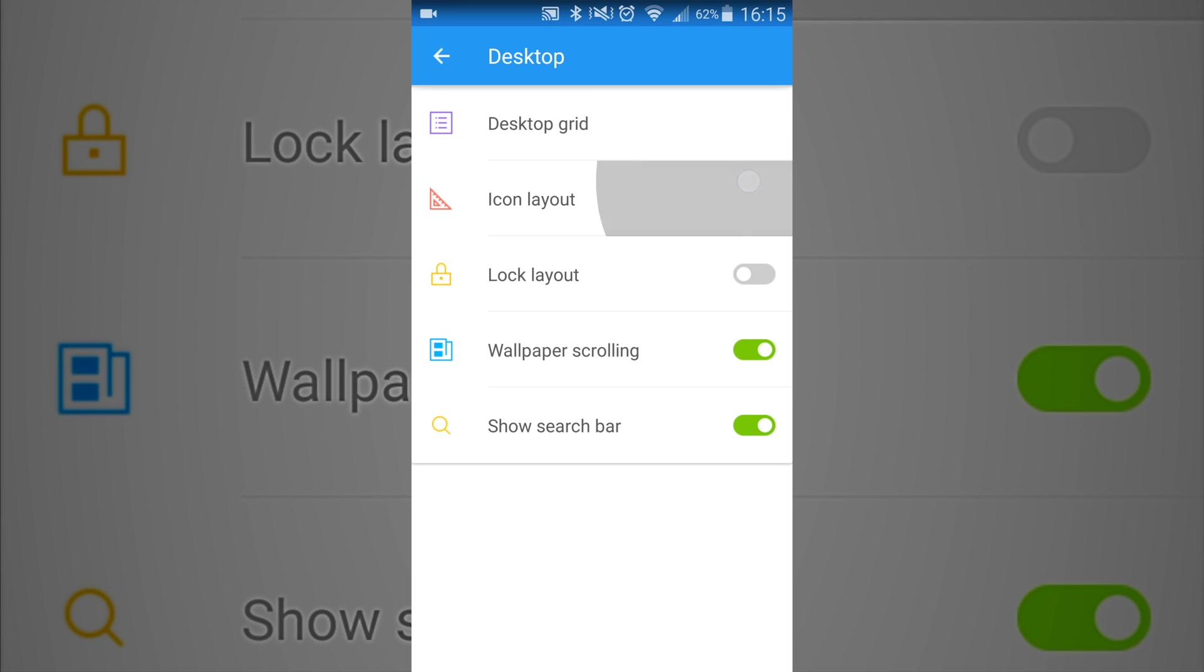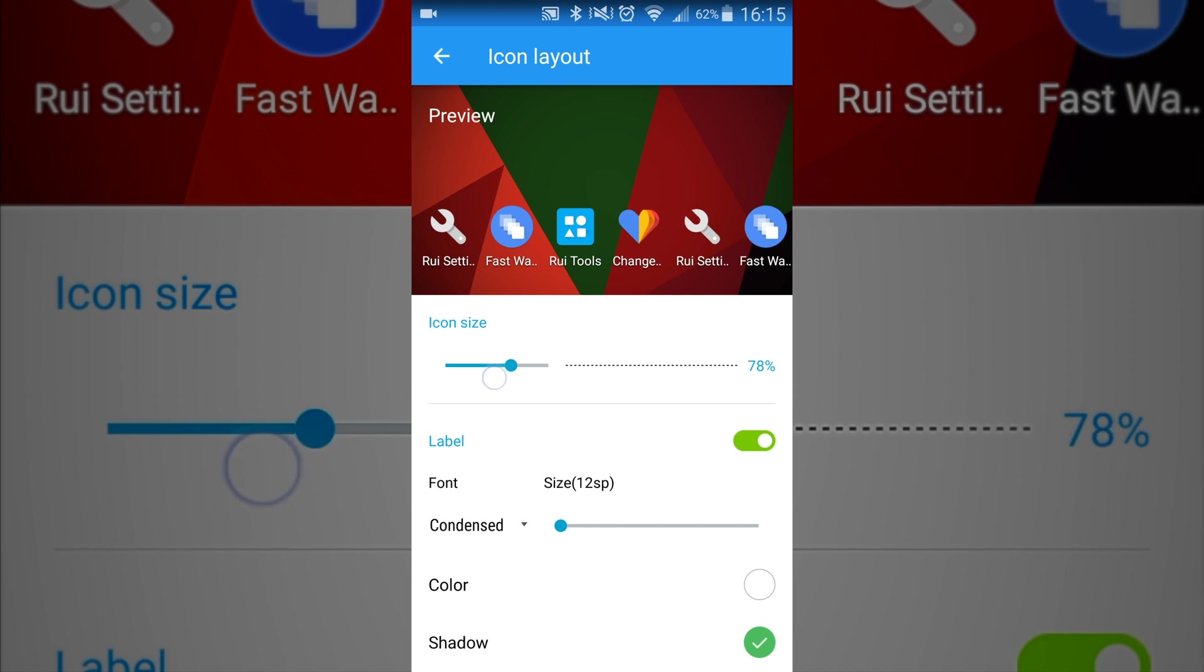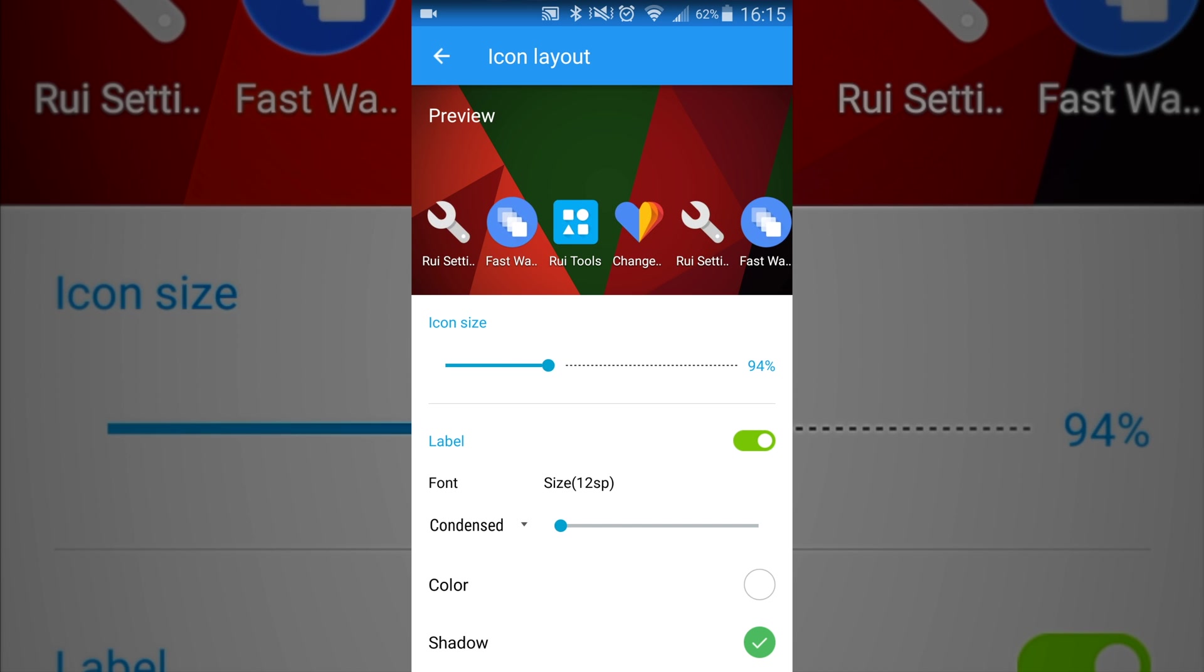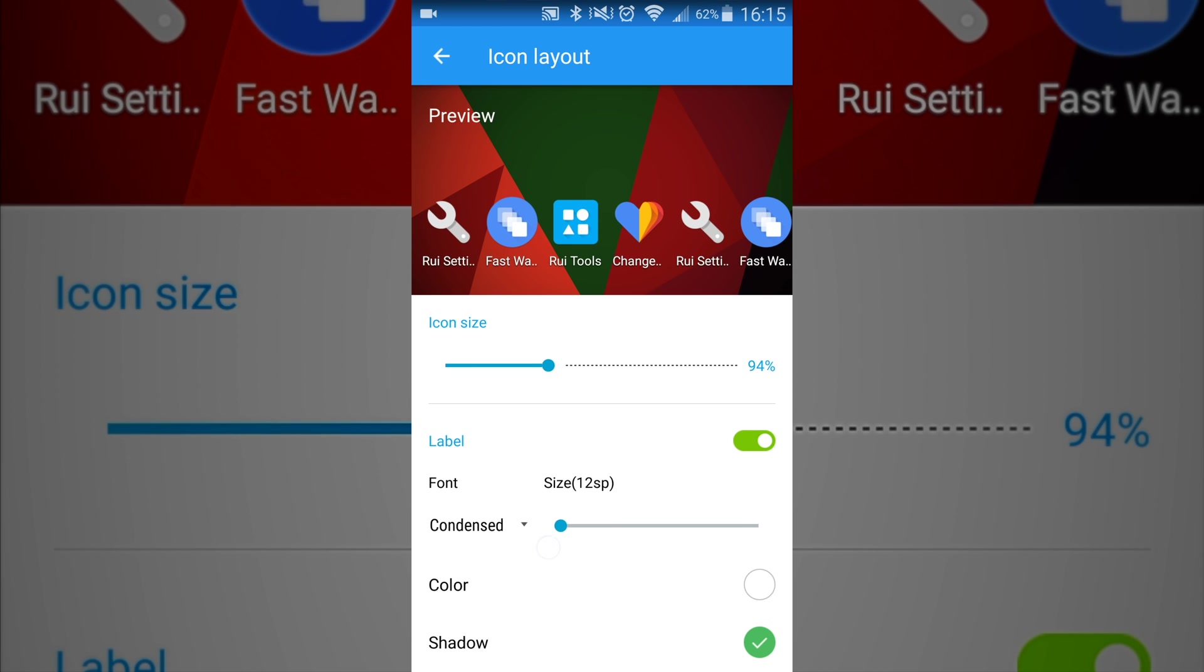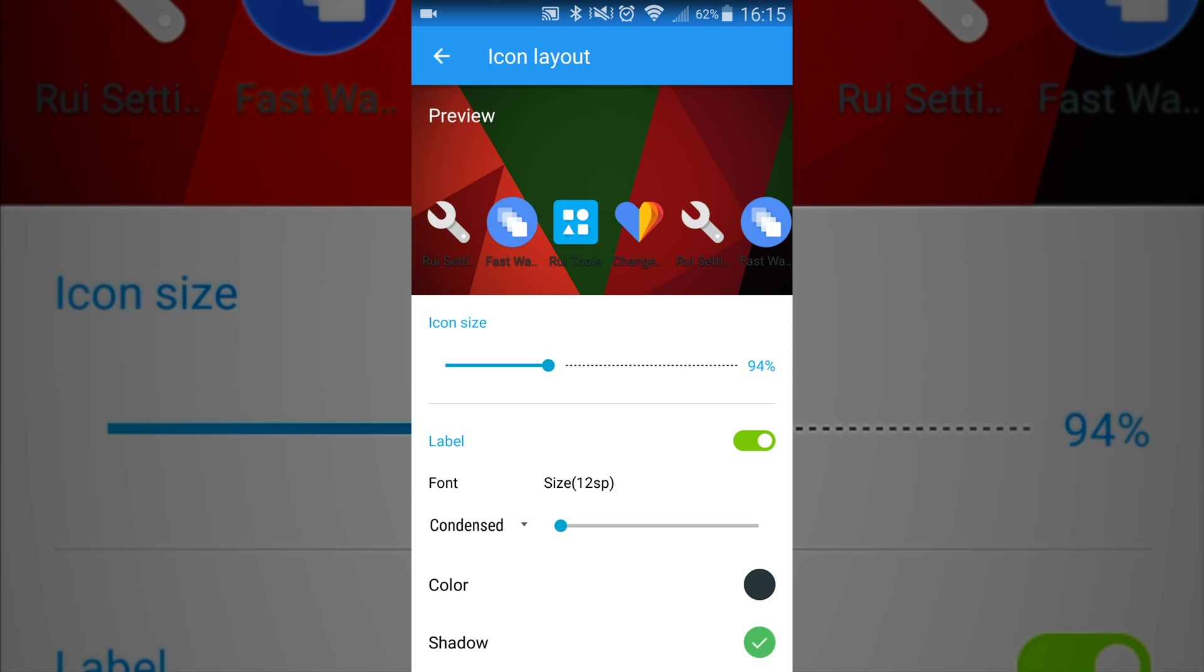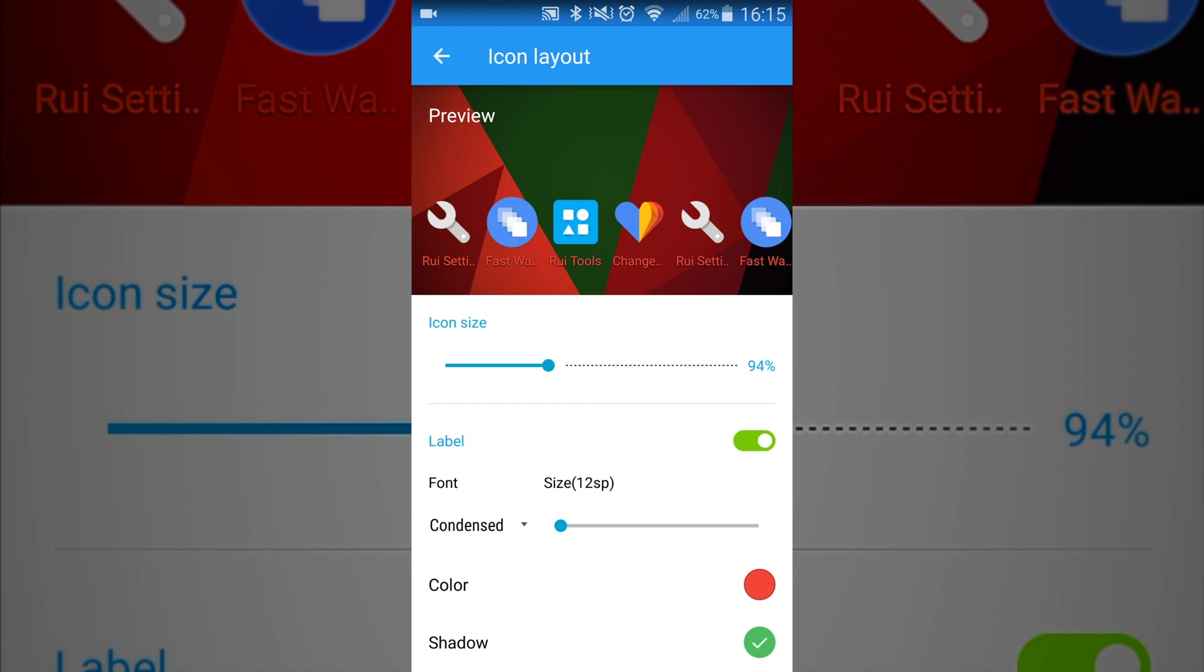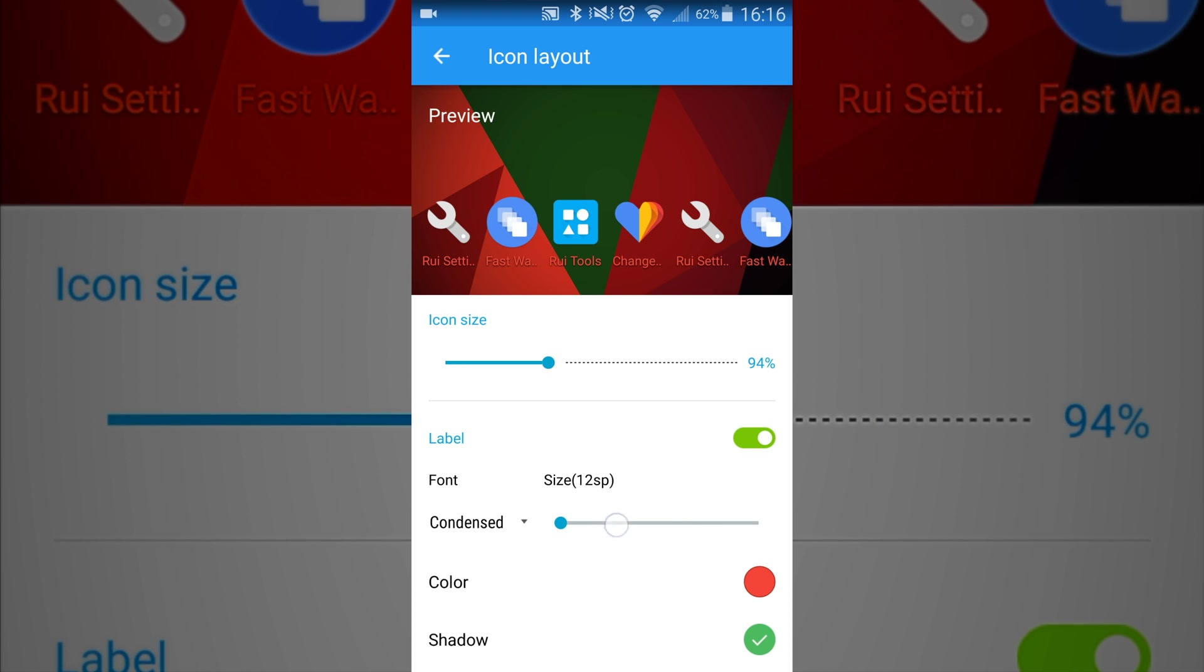And then you can also go in and change the icon layout where you're changing the size of the apps, how big they are. You can customize the font as well, change the colors, give it a different color if you would like that. You can also go in and give it a shadow, which I can't really see. I don't think there's much of a difference for that one.